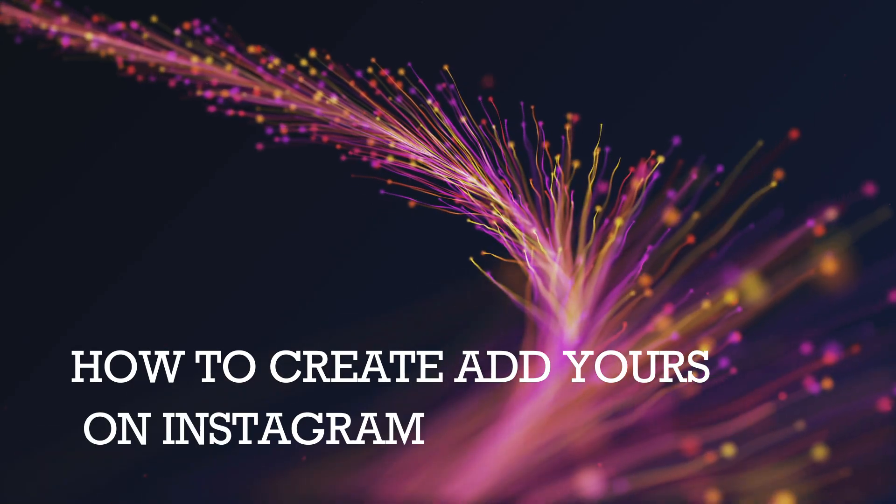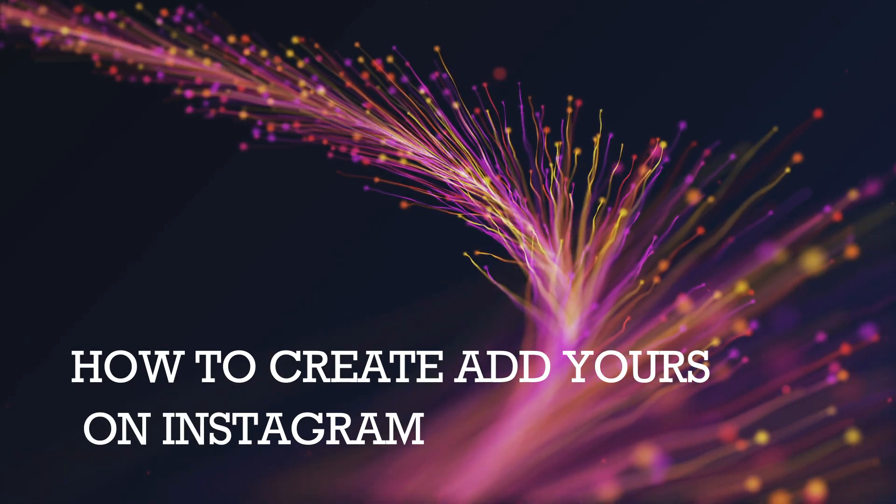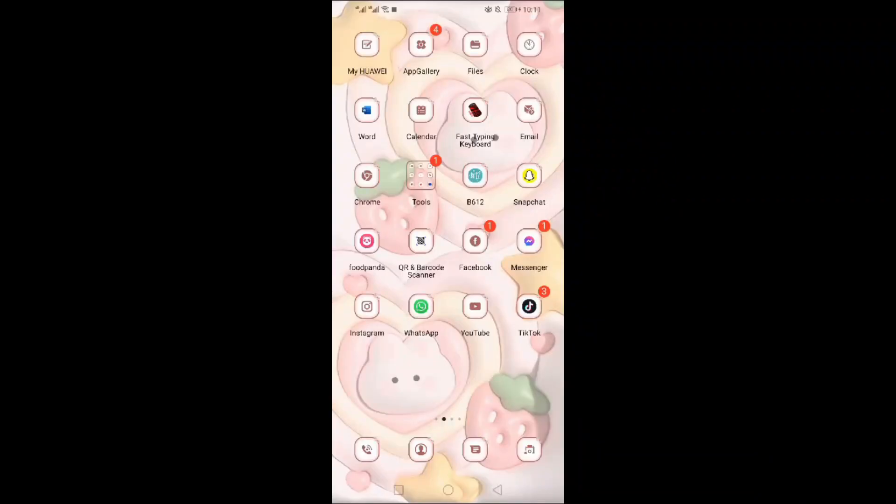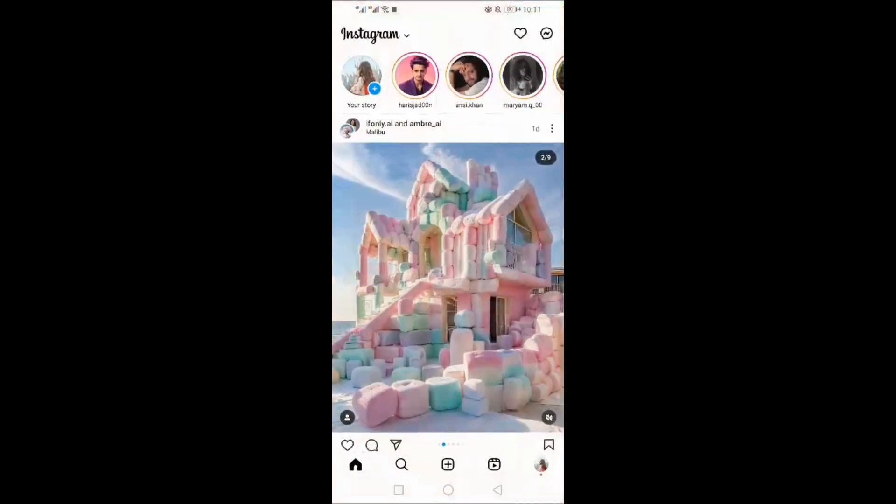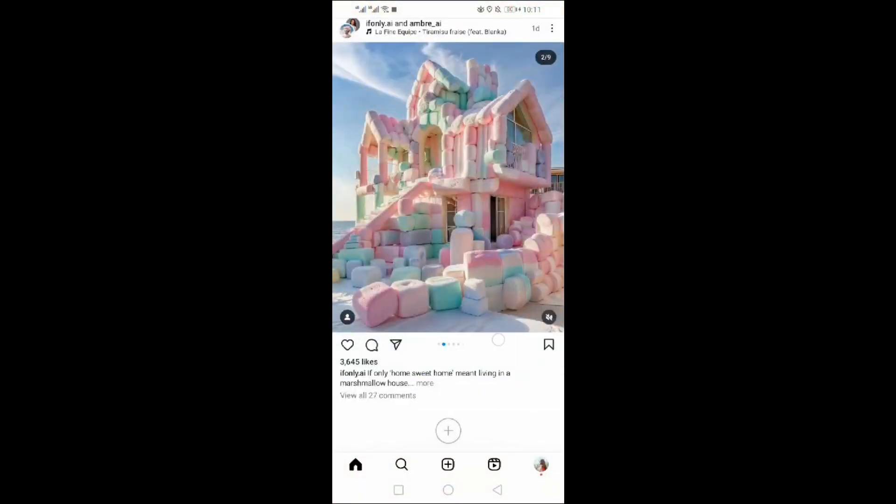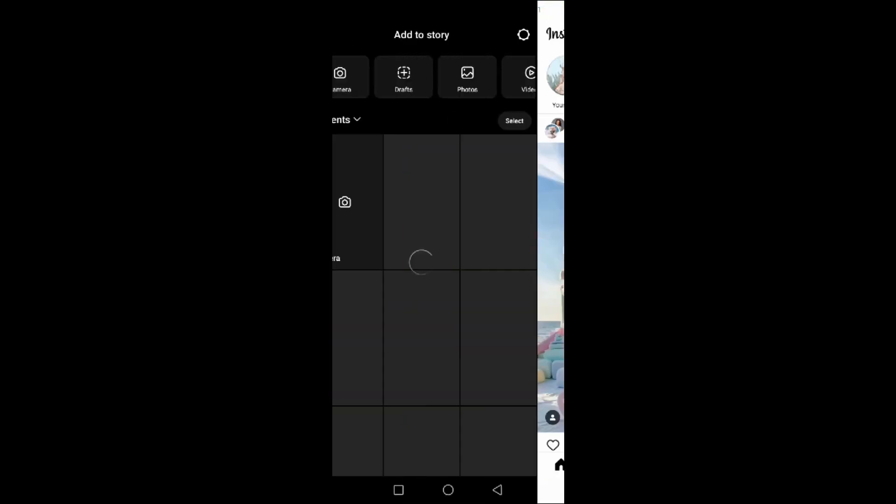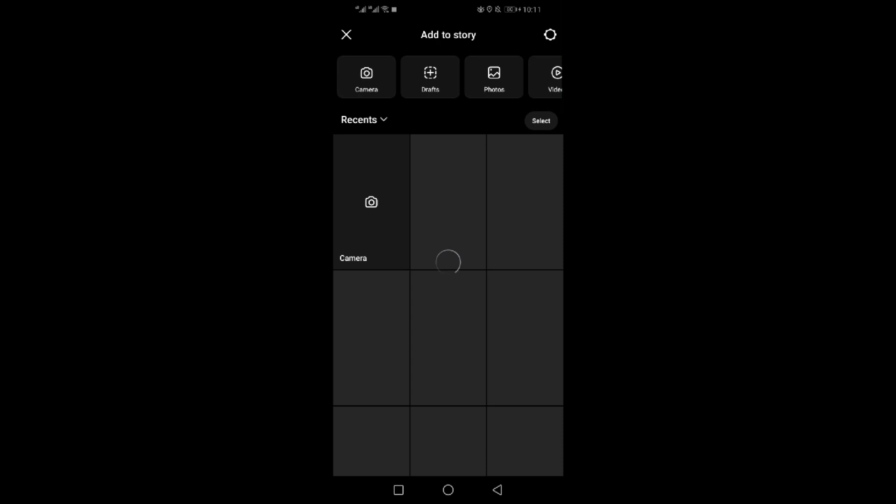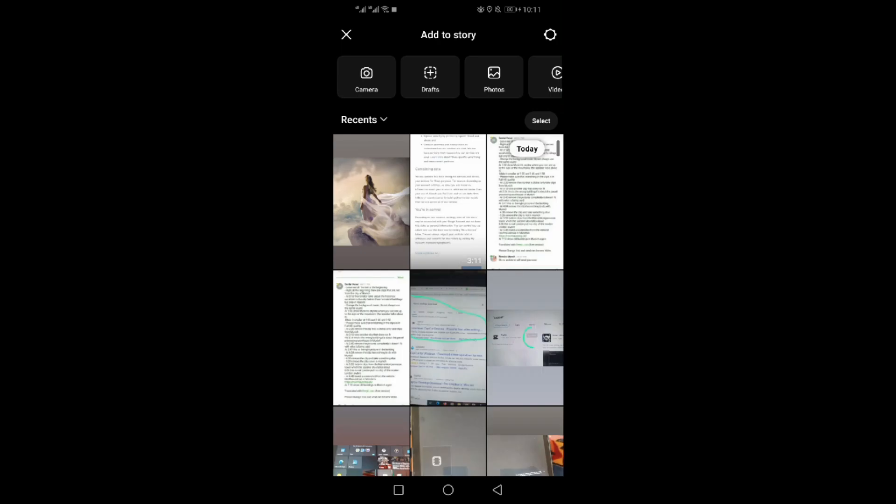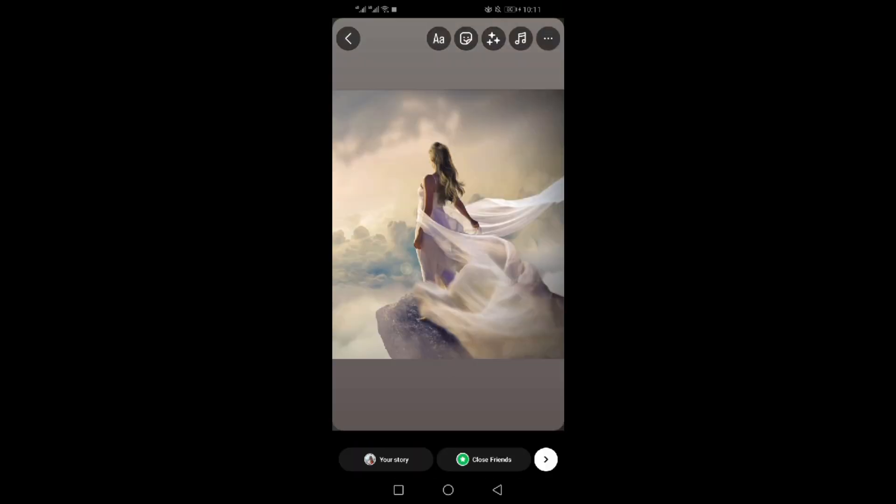How to create Add Yours on Instagram. Open the Instagram app. Click on add story. Select the image from gallery.